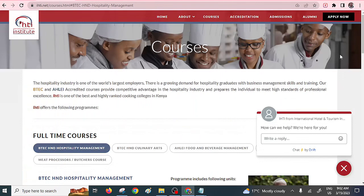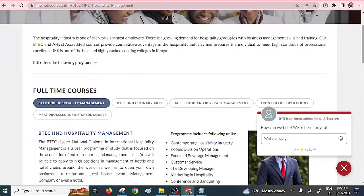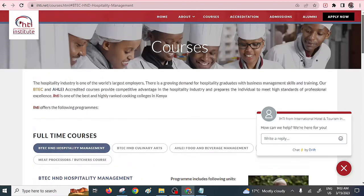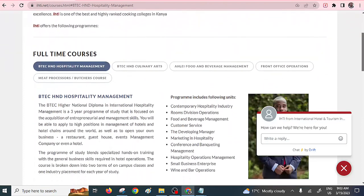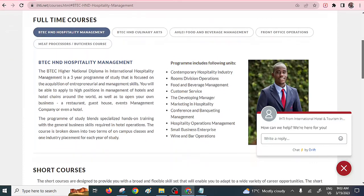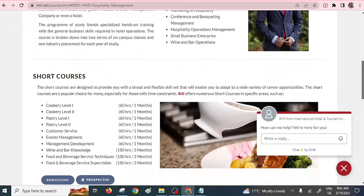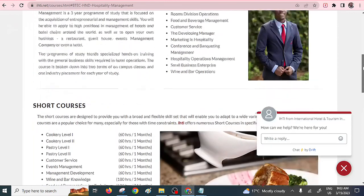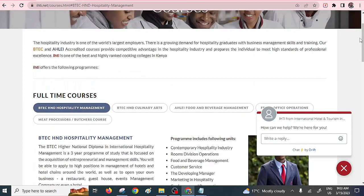Then we have Diploma in Hospitality Management. You can find it within the International Hotel and Tourism Institute. They offer a higher national diploma in international hospitality management. You can see the program you can pursue within this diploma, like conference and marketing in hospitality, customer service, and so on. That's another marketable diploma within the hospitality industry that I'll always recommend.